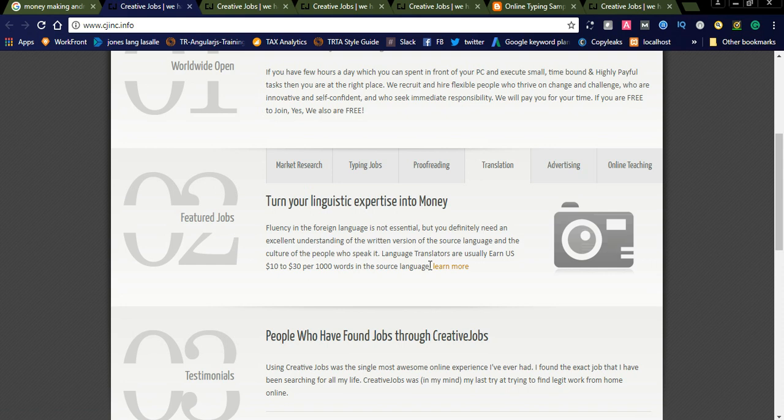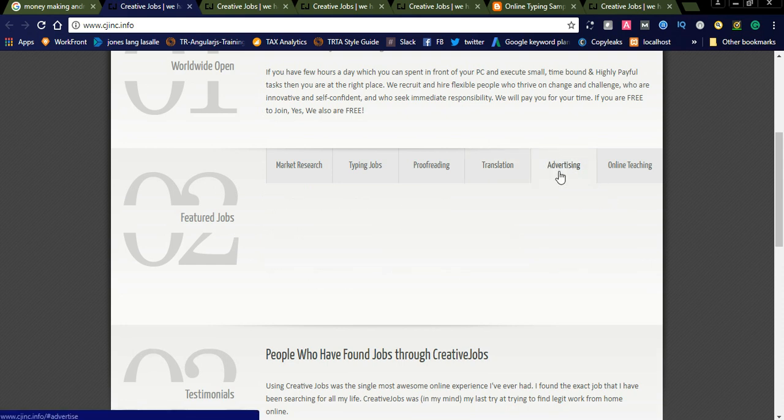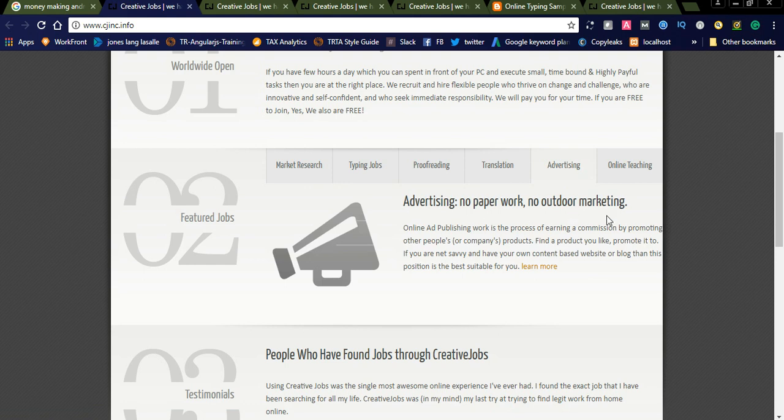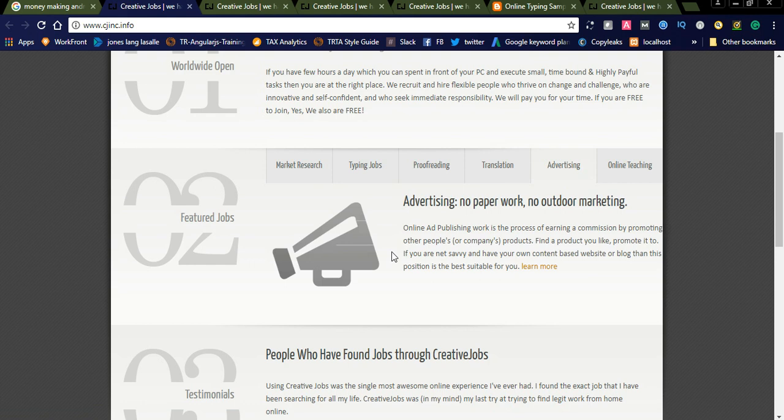Another thing is advertising. Advertising has no paperwork, no outdoor marketing. This website is tied up with lots of agencies. They offer you advertisement details. They want to publish advertisements in different networks. They will provide you details about the advertisement. You simply need to publish their advertisement without any errors.